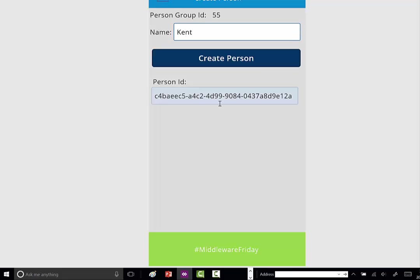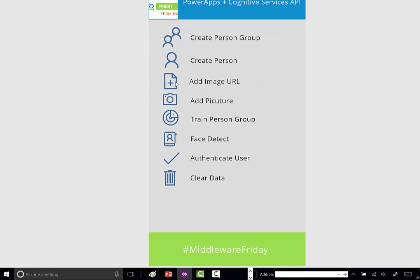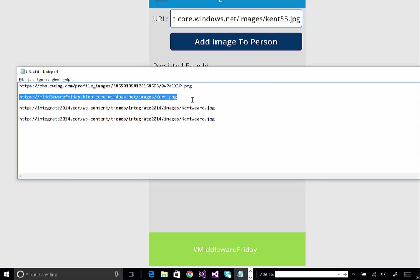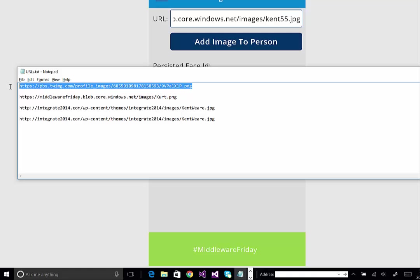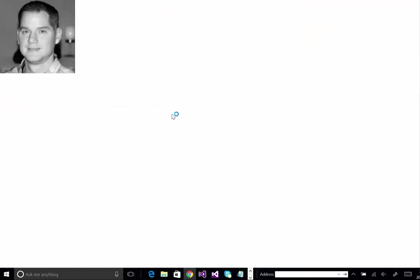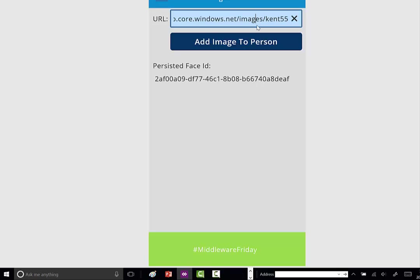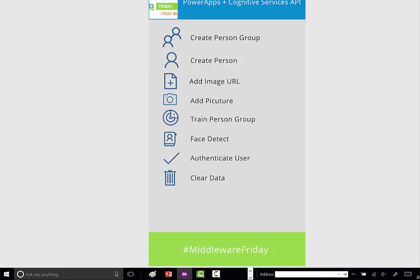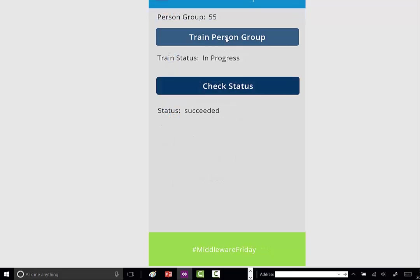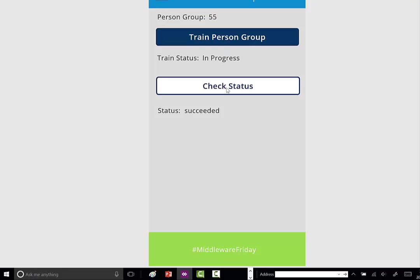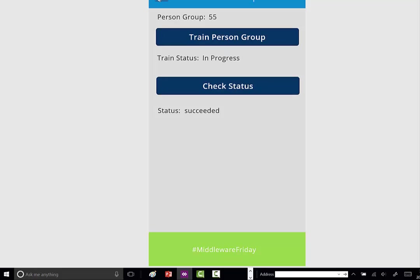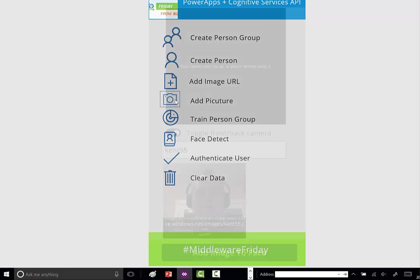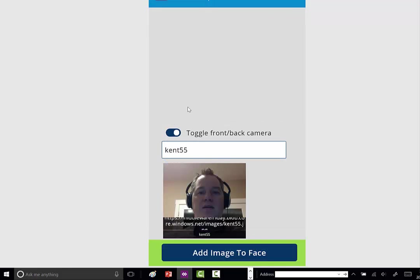But we can add myself to the system. We'll create a person—in this case, Kent. We've got a new person ID. We're going to add an image URL. Here's a picture I'm going to upload. We'll remove this URL and paste in this one. Now we have a persisted face ID. Let's train the person group and check the status. We're good from that perspective.